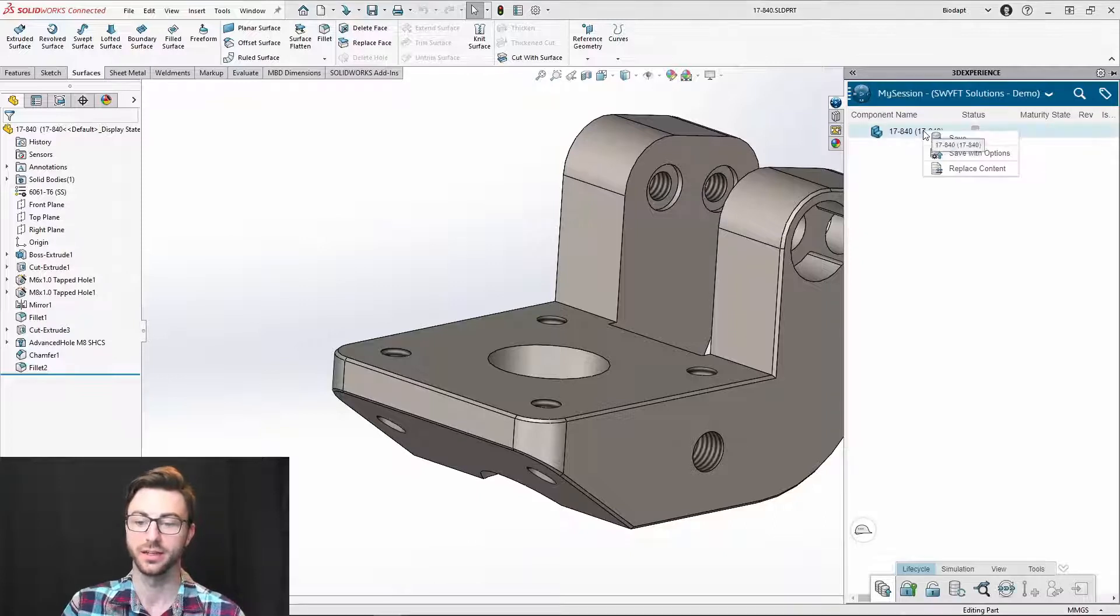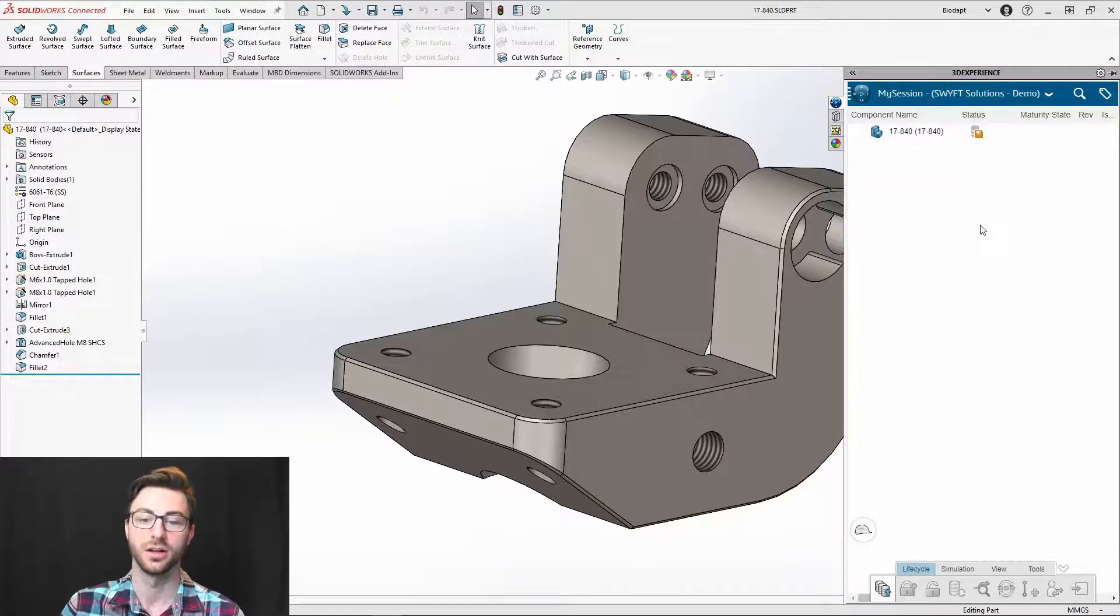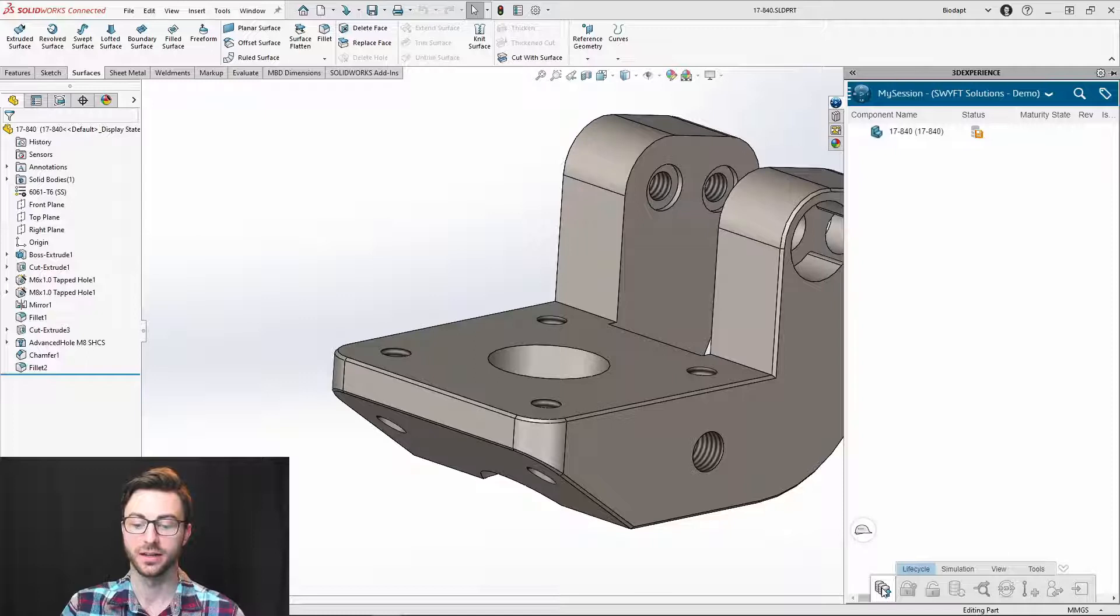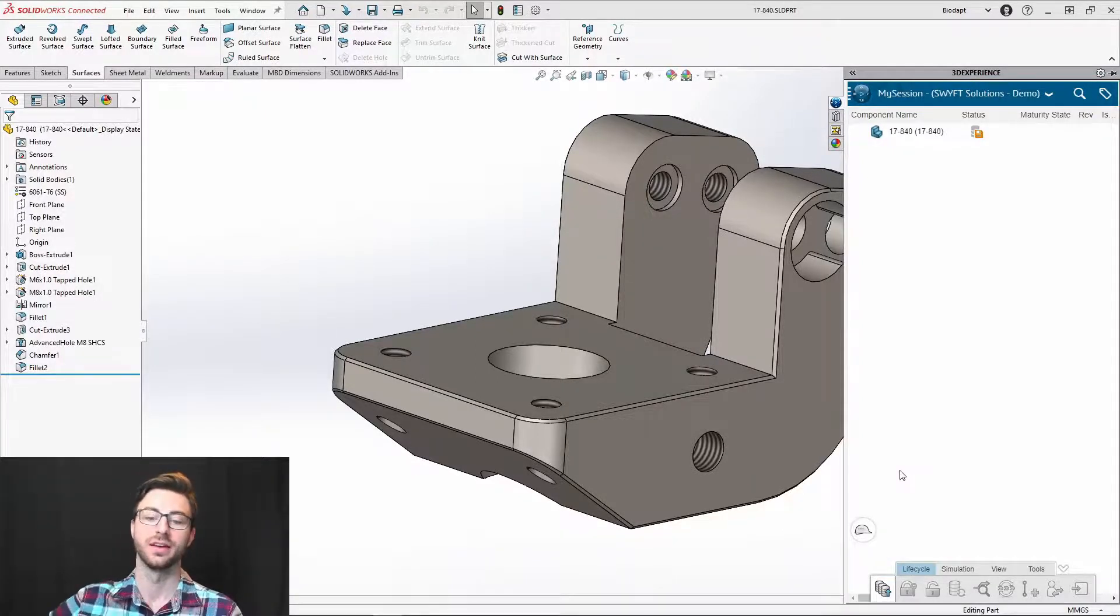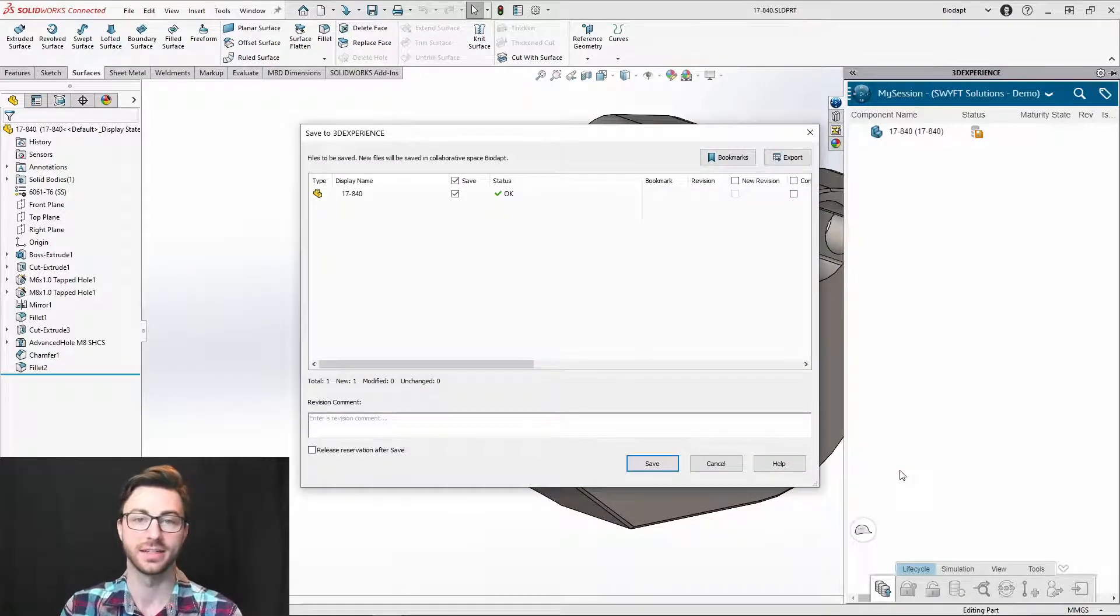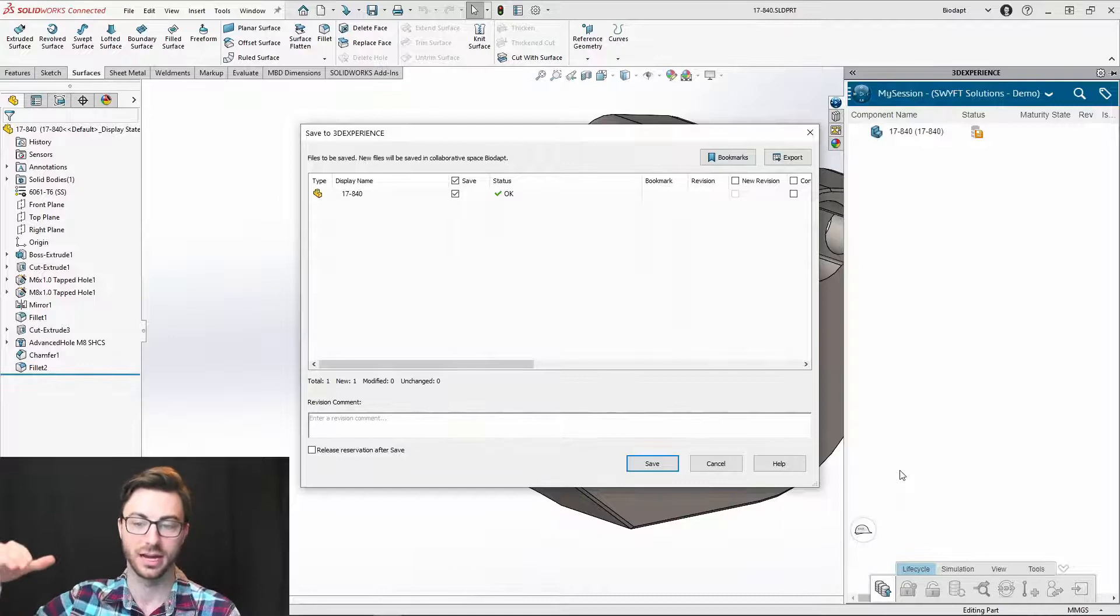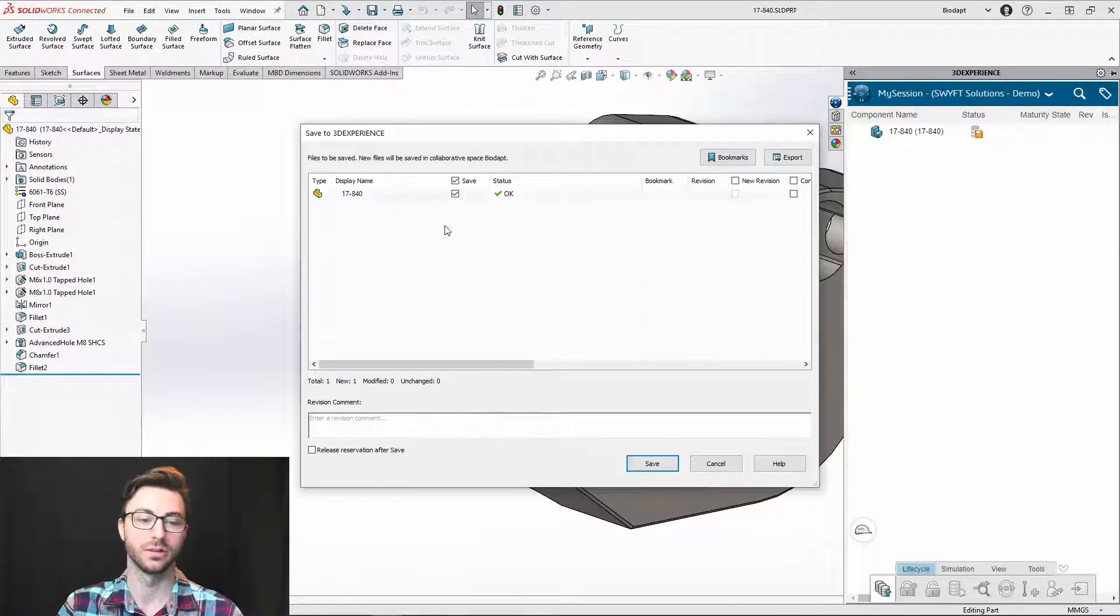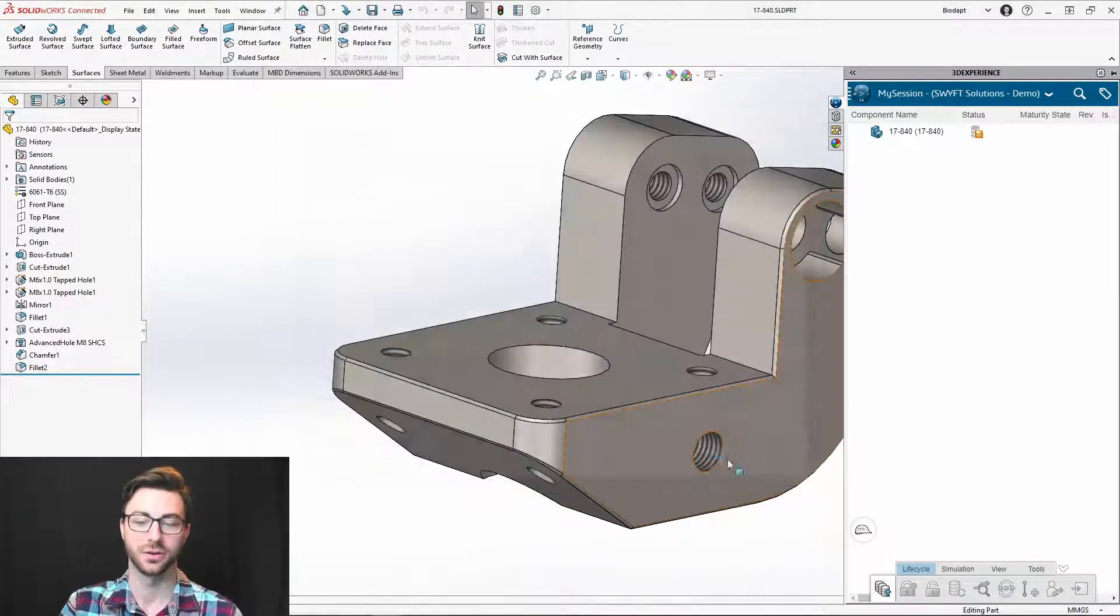You can right click and you'll have save, save with options, and replace content. Replace content lets you search through your local hard drive and replace the file here. You can click this button here, which is save active window as well. What save active window will do is, if it's an assembly, it'll take all of the parts and all of the sub assemblies and the top level assembly, and it will pop open this dialogue box, save to 3D experience.